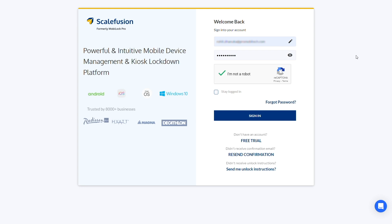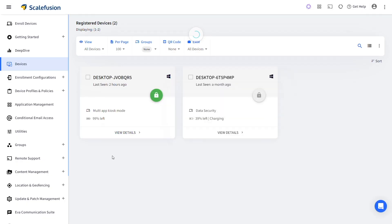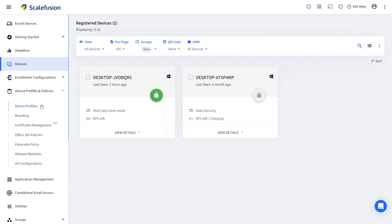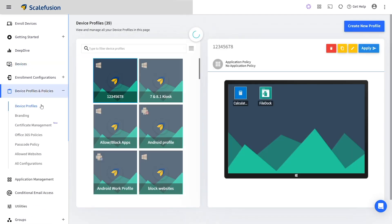The first step is to log in to your Scalefusion account and navigate to the device profile section within device profiles and policies.